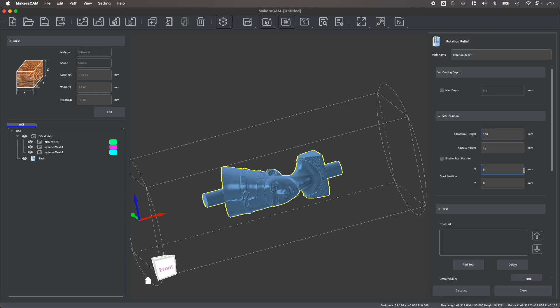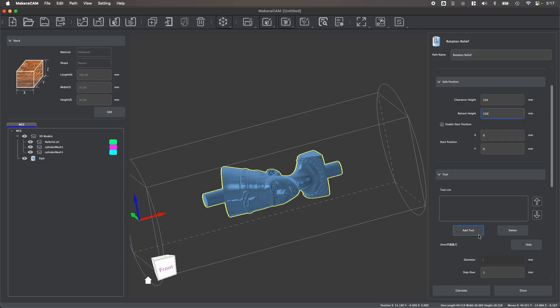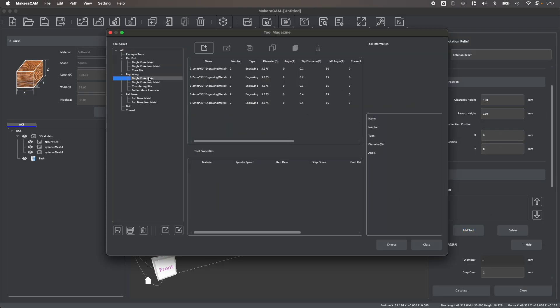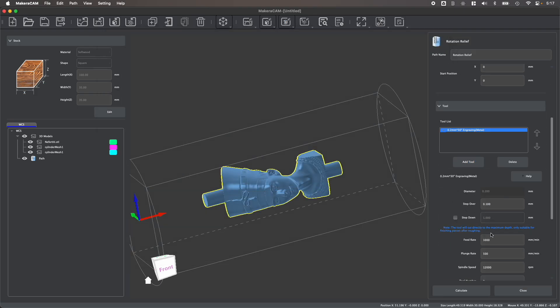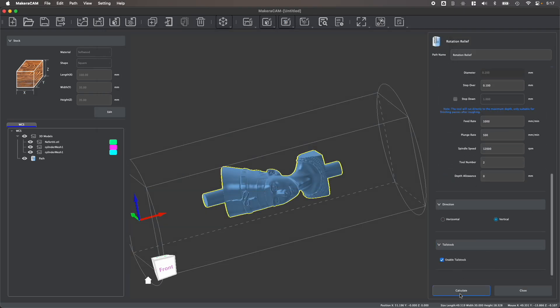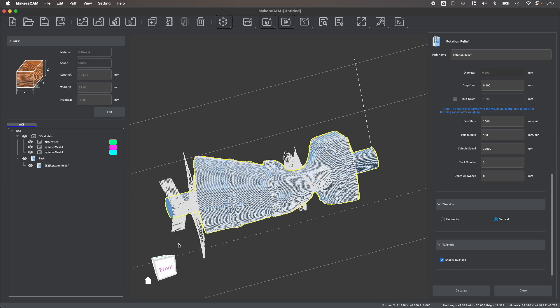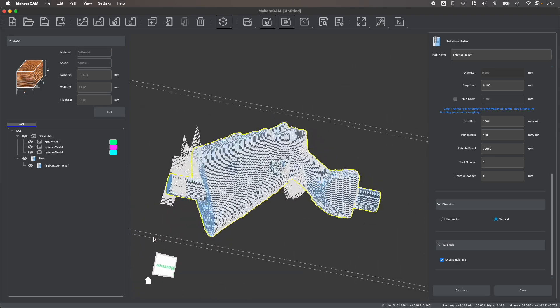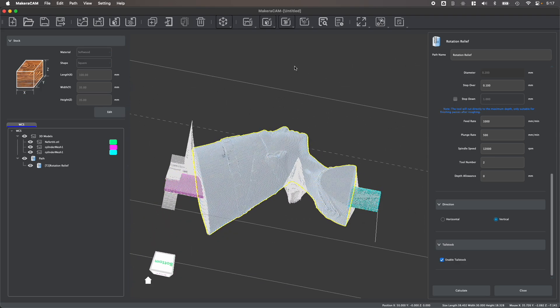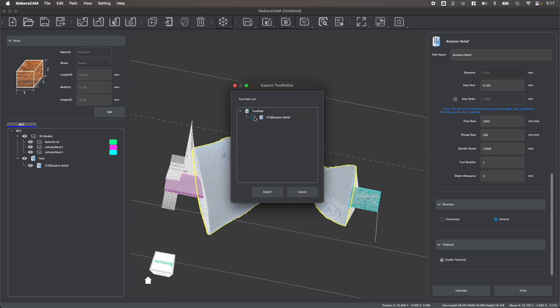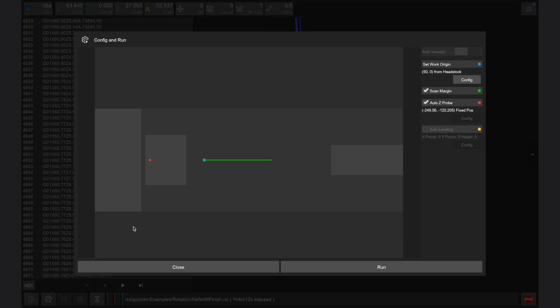After generating a rotation relief toolpath in a very similar way to how we generate a 3-axis relief, we can easily export our toolpaths as a G-code file which can then be uploaded to your desktop CNC using the Carvera Controller app to begin manufacturing.